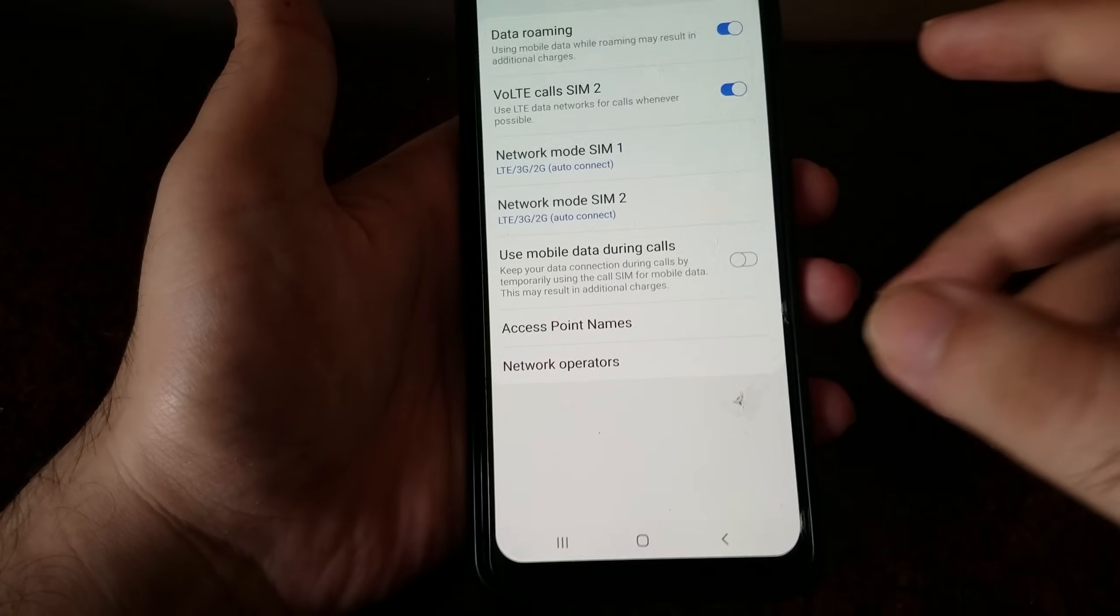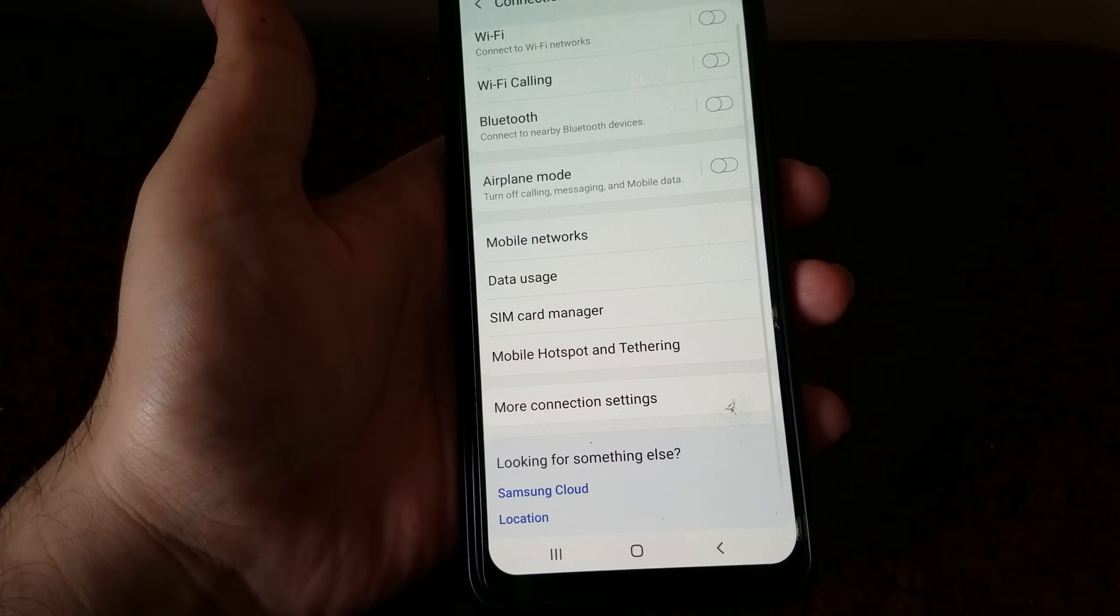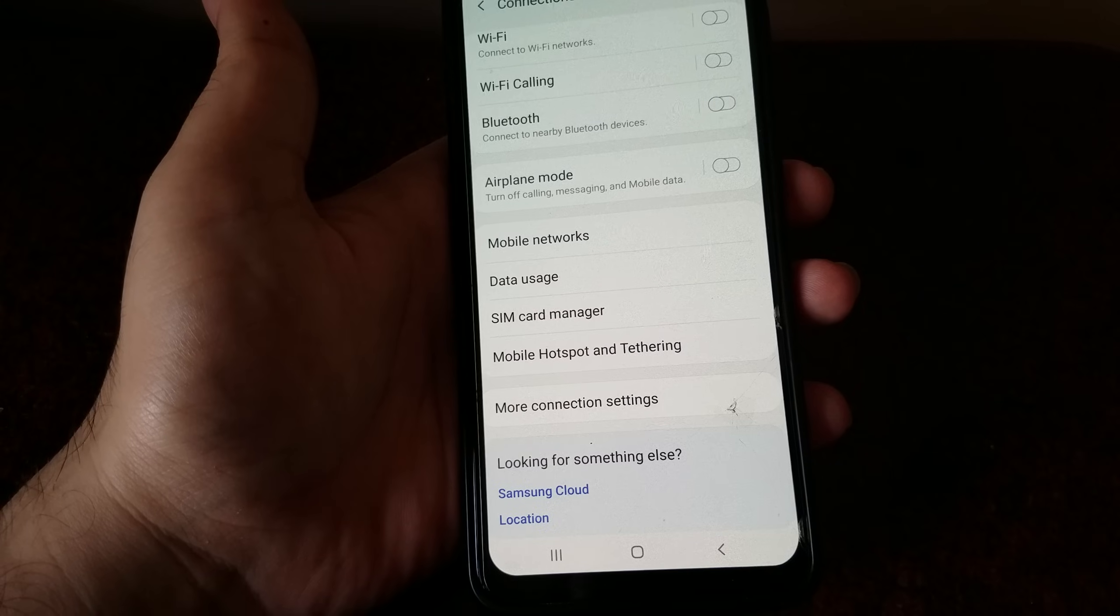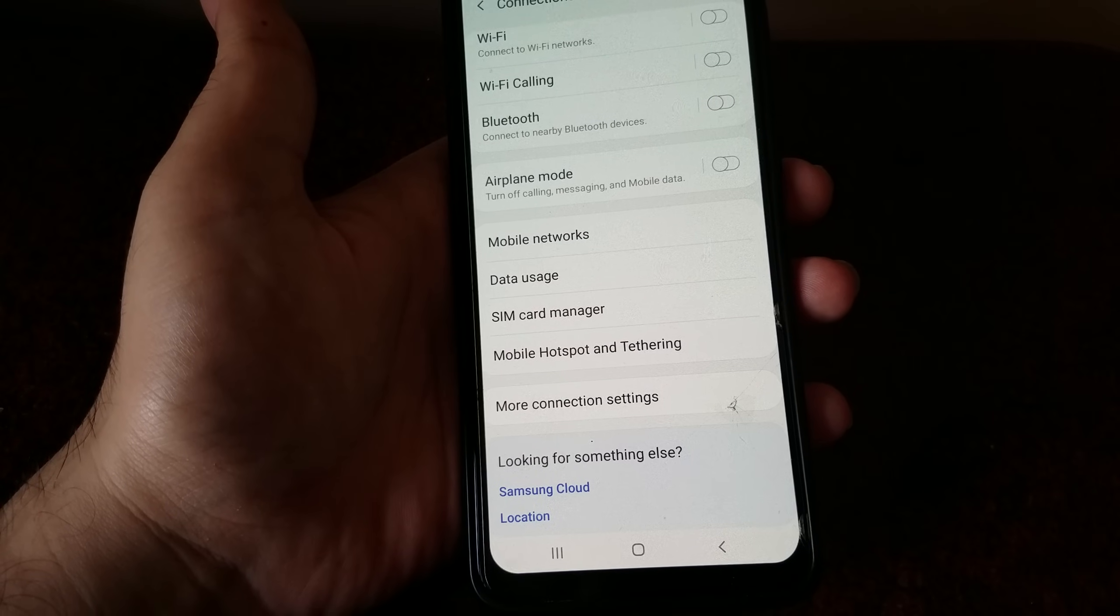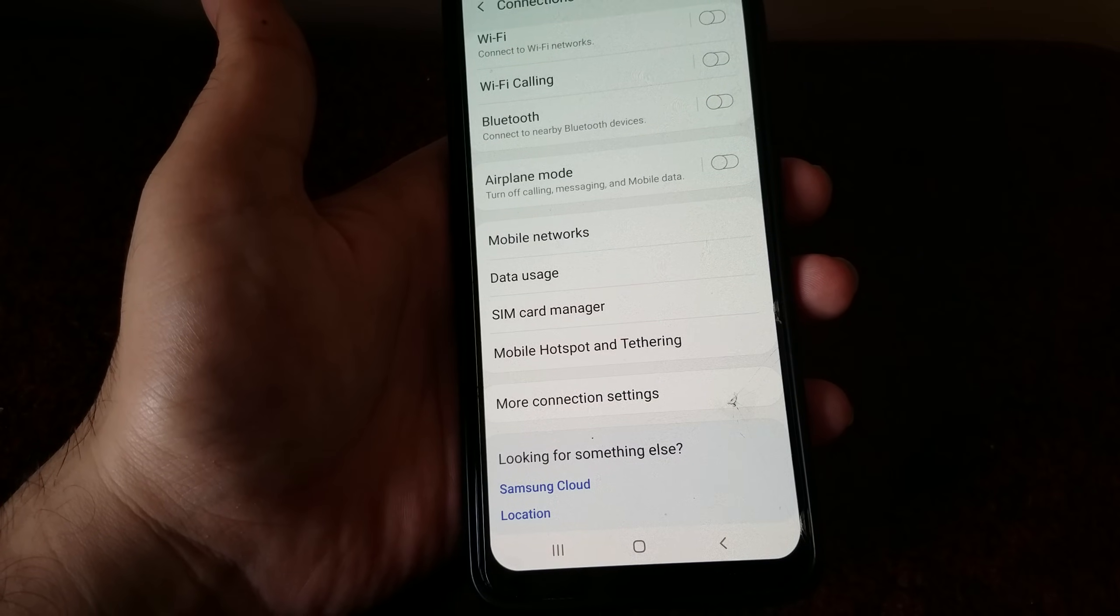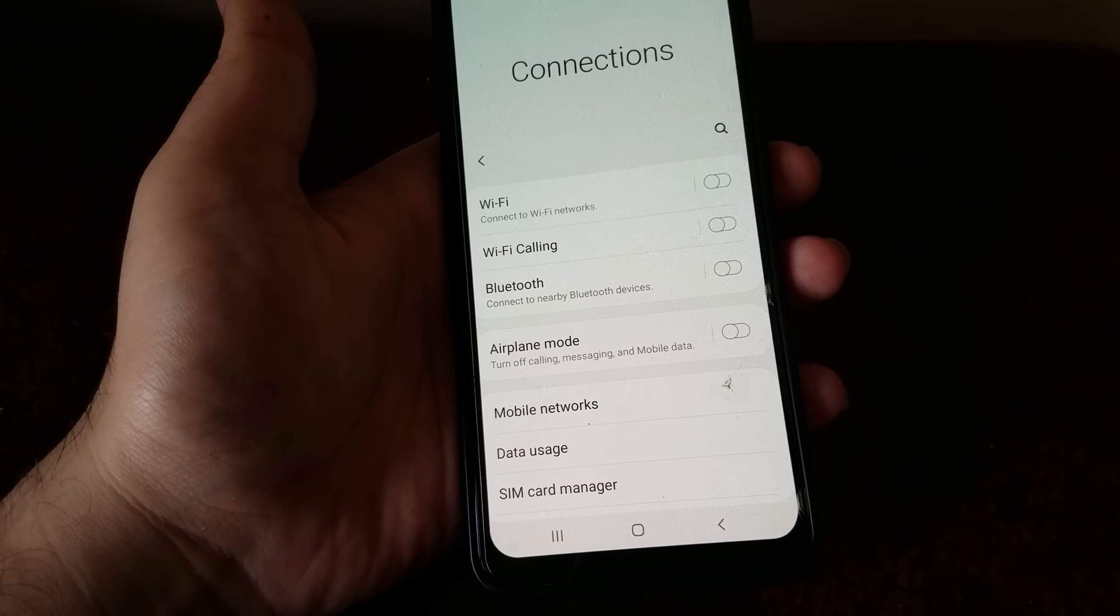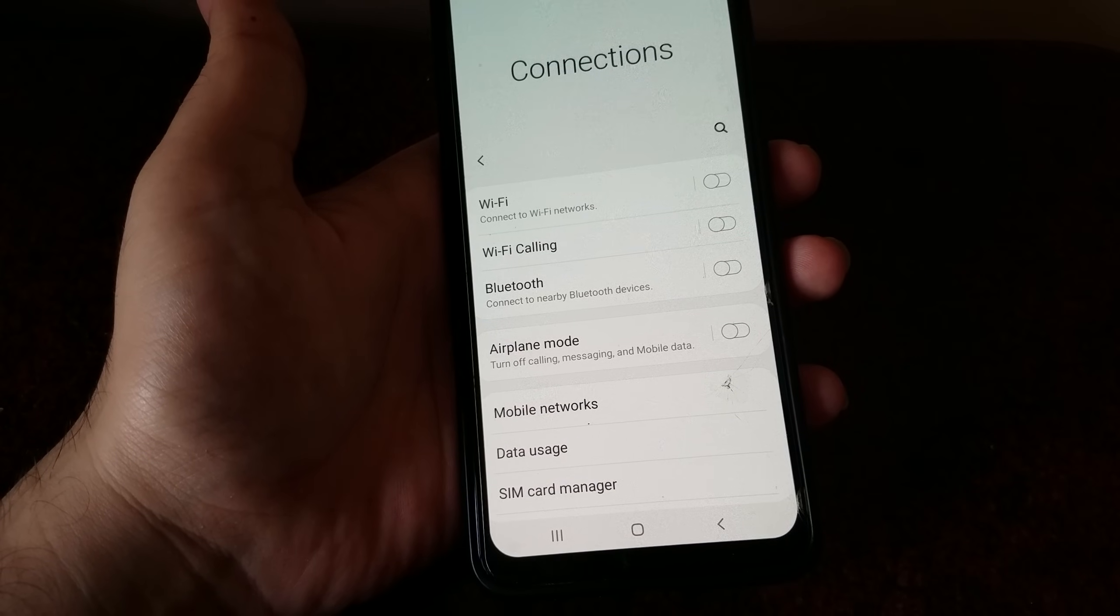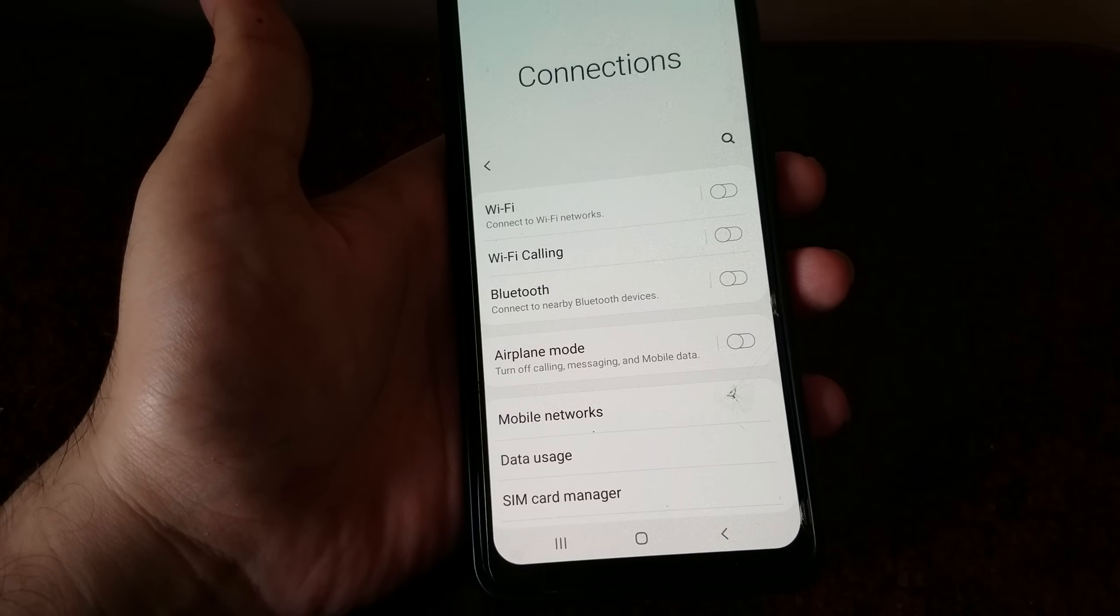A couple of other things you can do is remove the SIM card and reinsert it. That would also help register the phone on the network. Once you've verified all these settings, that's all it takes to get your device registered on the network.